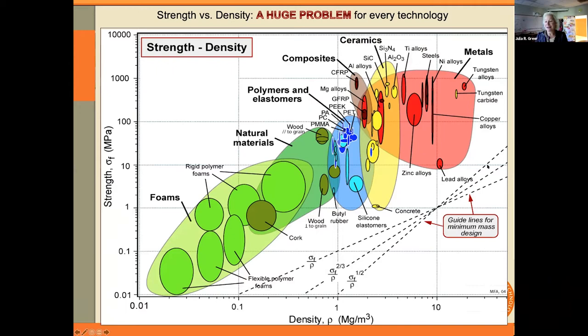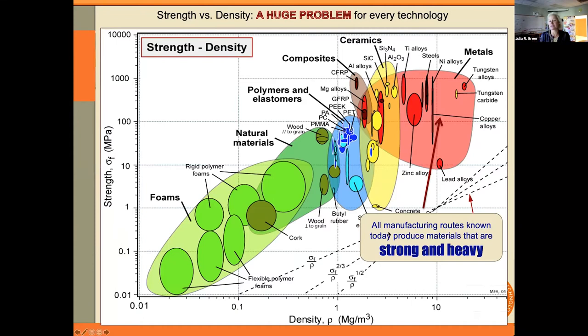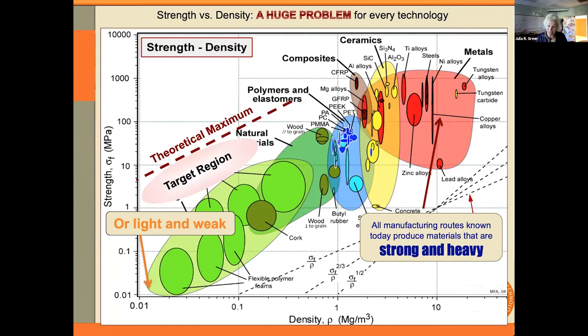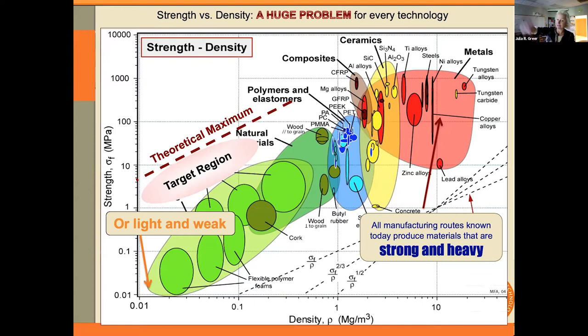When you look at this very busy plot — and those of you who are not scientists, please don't feel intimidated — it's a plot with colorful domains representing all the materials we know how to make today. On the y-axis I chose to plot strength, but it can be any mechanical attribute like toughness or resilience. On the x-axis you have density. The picture that comes out right away is that we're very good at making materials that are simultaneously strong and heavy, or lightweight and weak. What we're not so good at is getting into the so-called white space — making materials that are simultaneously very lightweight but also very strong. This is a log-log plot, so even a modest increment already represents a substantial change. So how do we get into that white space if every material we know how to make today is already plotted here?